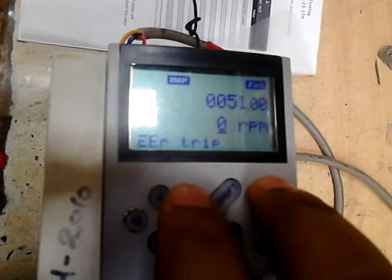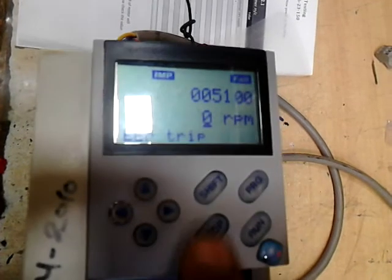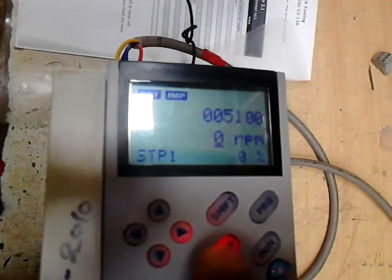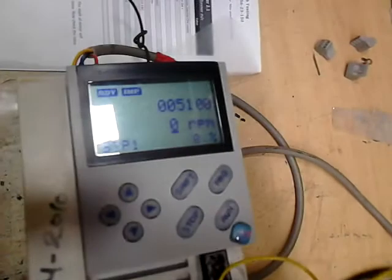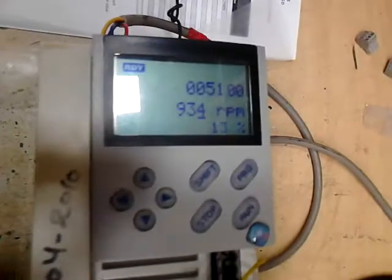If a trip error comes up, press the stop button to reset it, then press the run button. Now your drive is ready. To enable the drive, use the toggle switch between A1 and 28, and press it.